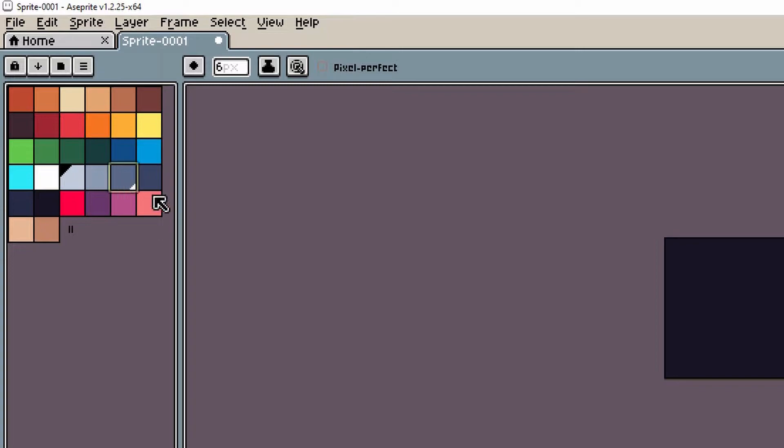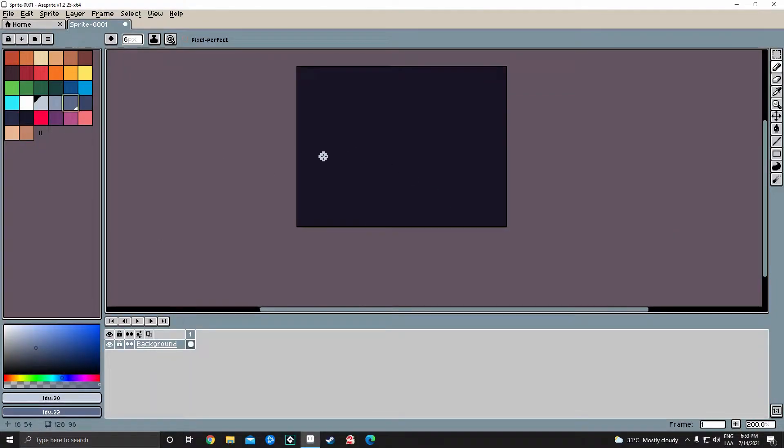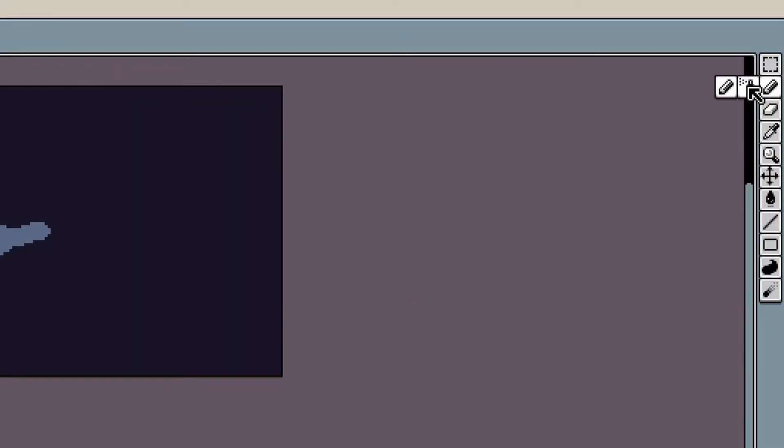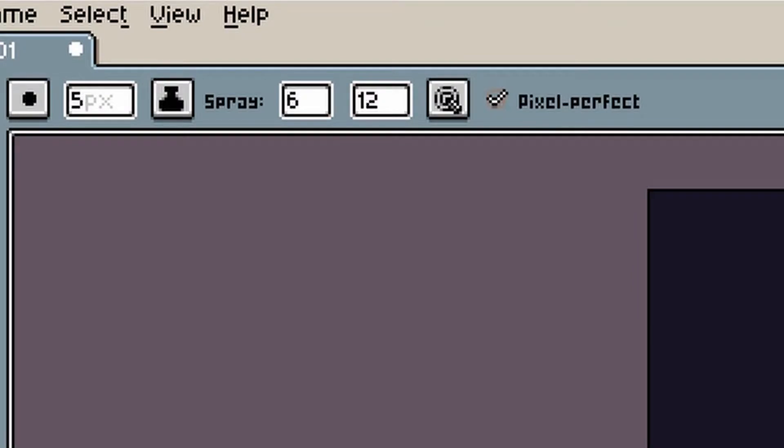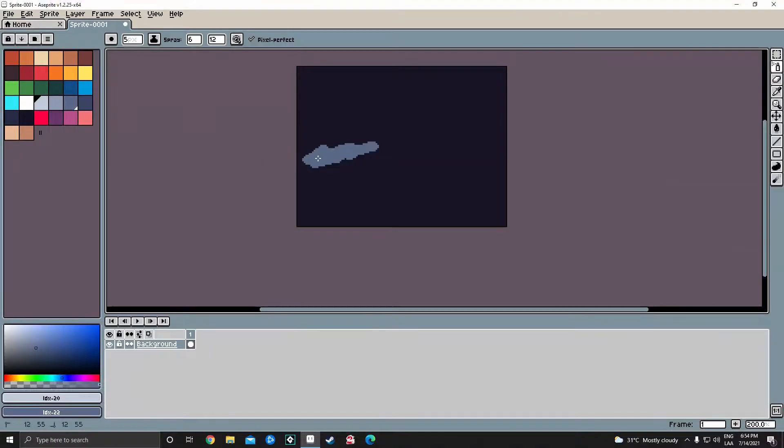Pick a darker color and a normal color for the cloud. Select the spray tool and set it to these values or ones you like the most.